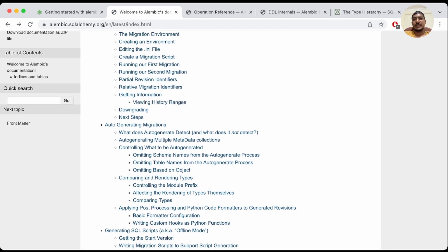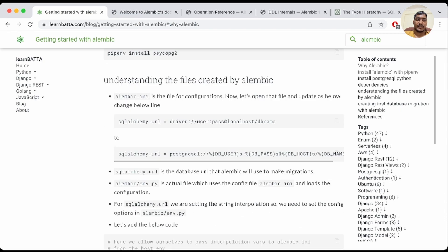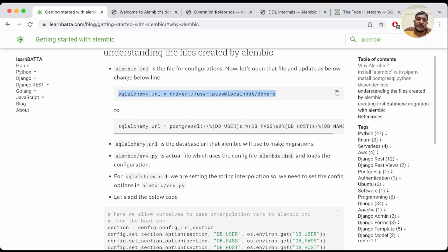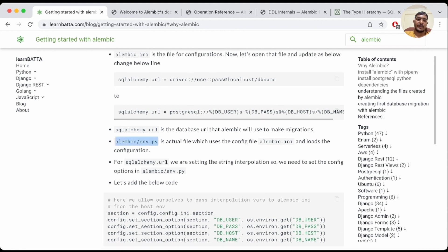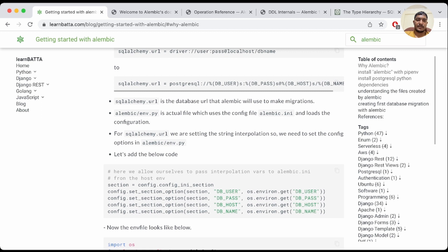Before writing the migration, we need to configure the database. We need to change the DB URL in alembic.ini. Rather than hardcoding credentials, which is not recommended, we should load them from environment variables. To do that we need to make a few changes to the alembic env.py file — we need to add a section to handle DB_USER, DB_PASS, and other values, otherwise string interpolation won't work.